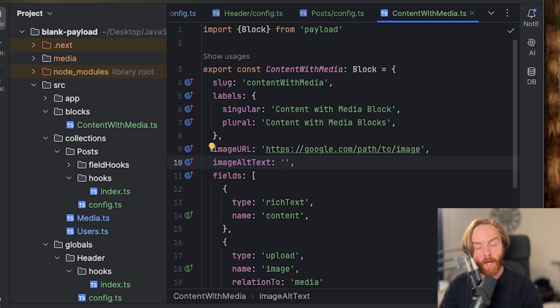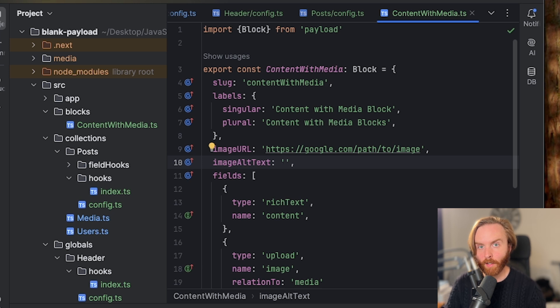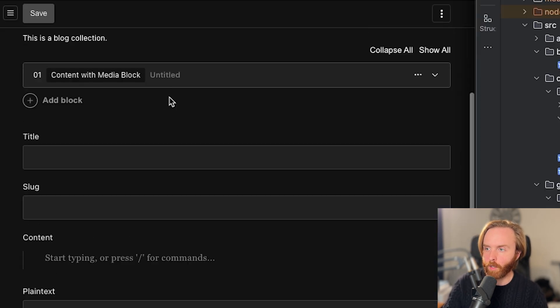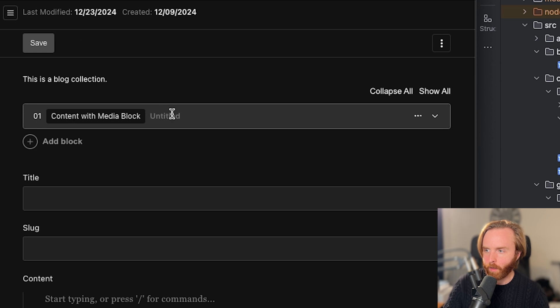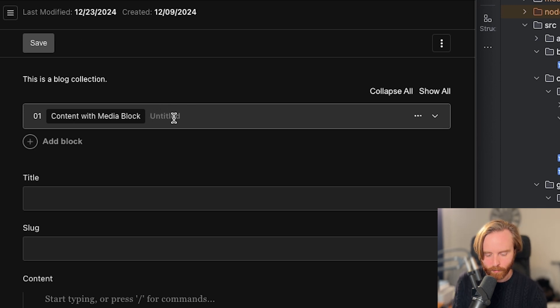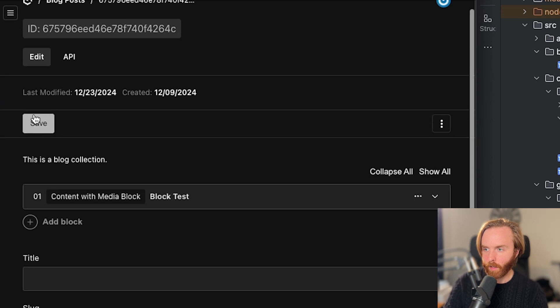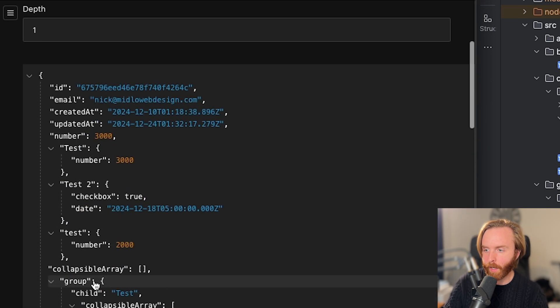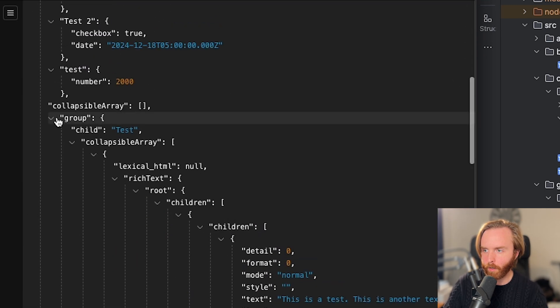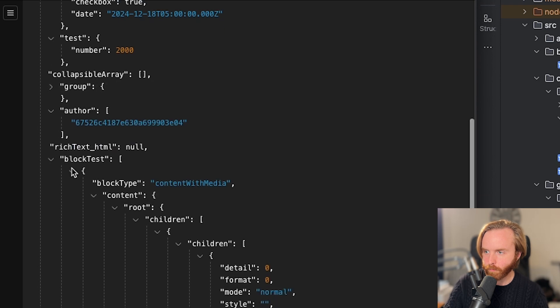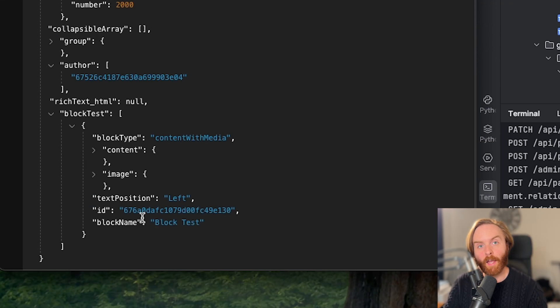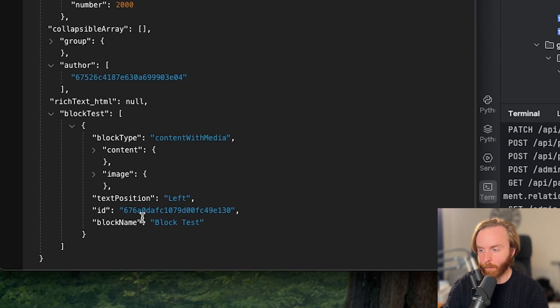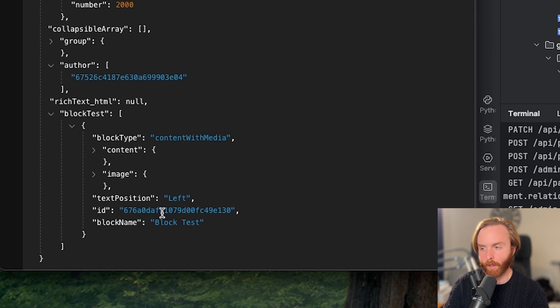At the time of this recording, there is no way to programmatically set the block name using a function. So right here, you can see the block name, which is currently set to untitled, but we can do block test. And now that is named. Then we can come here to the API and scroll down to our block. And we see the block type content with media and block name, which is what we just typed in as the block name in our admin panel.